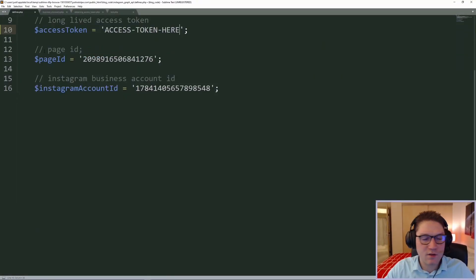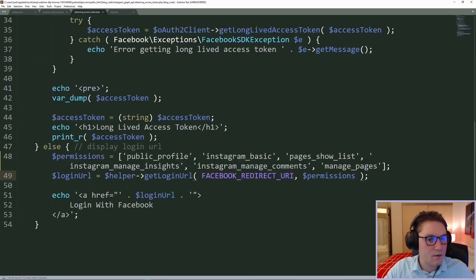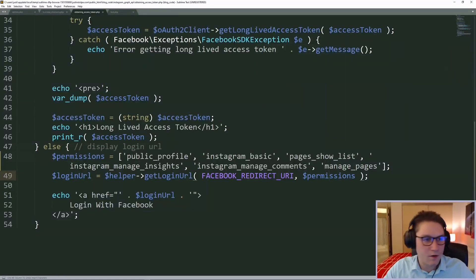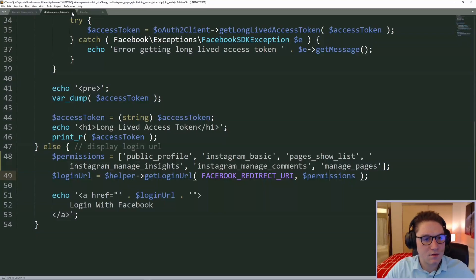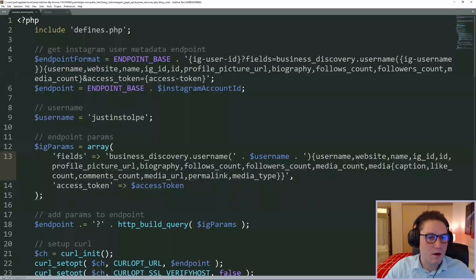I'm going to copy that access token. I'm going to head over to my defines dot php file and save my access token right here. Now that our access token is saved in our defines file, we can close our obtain access token file and head over to our business discovery file.